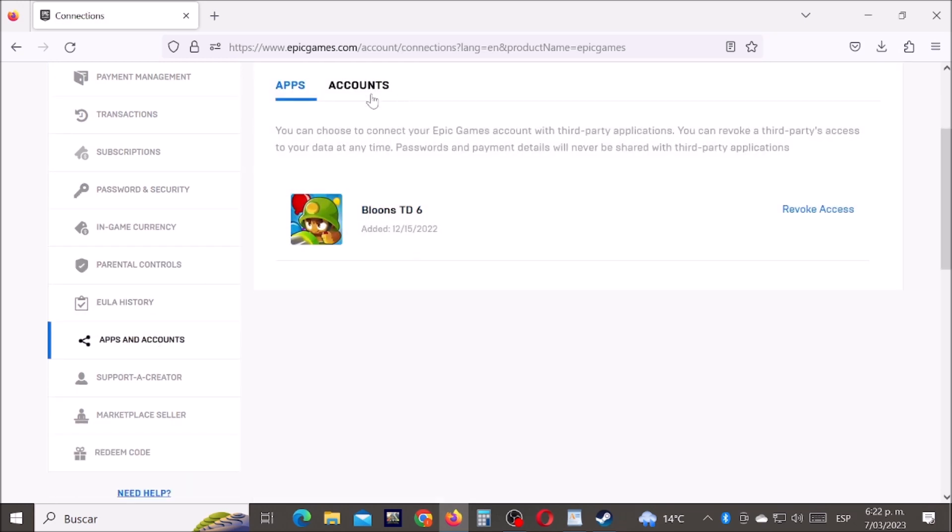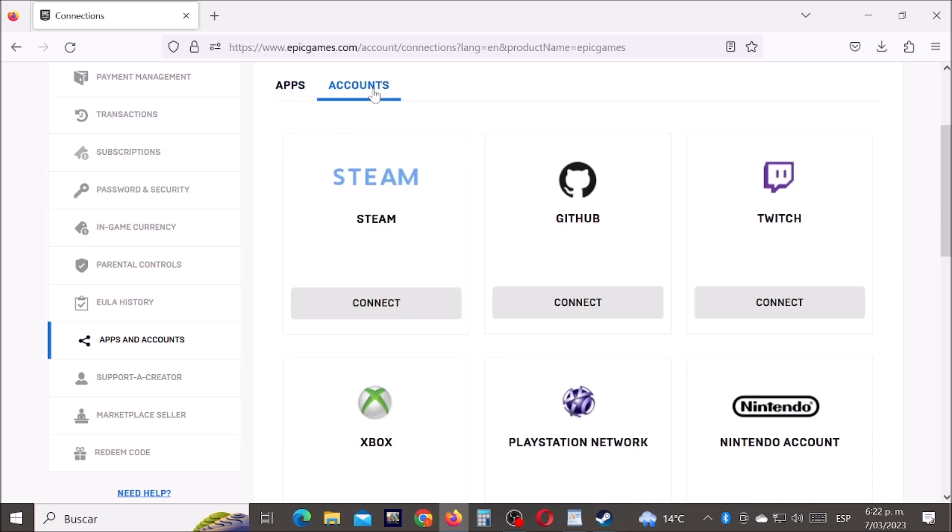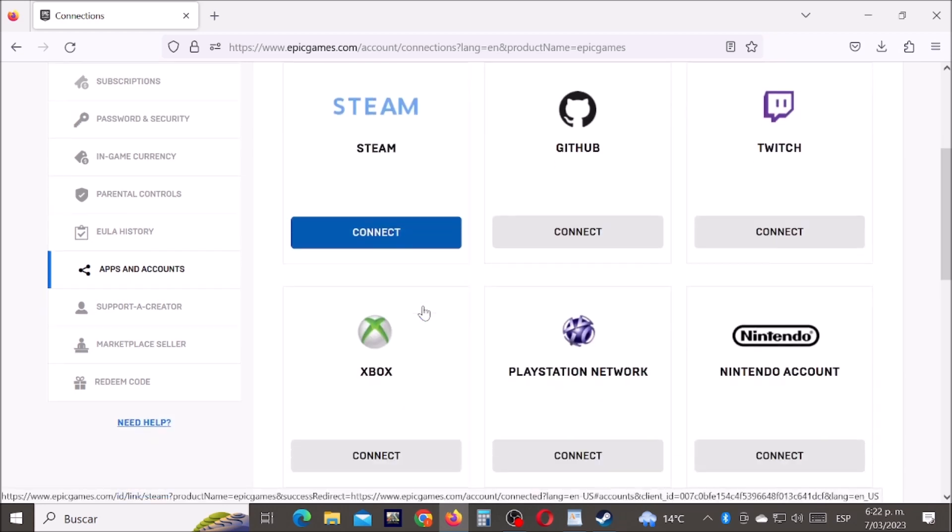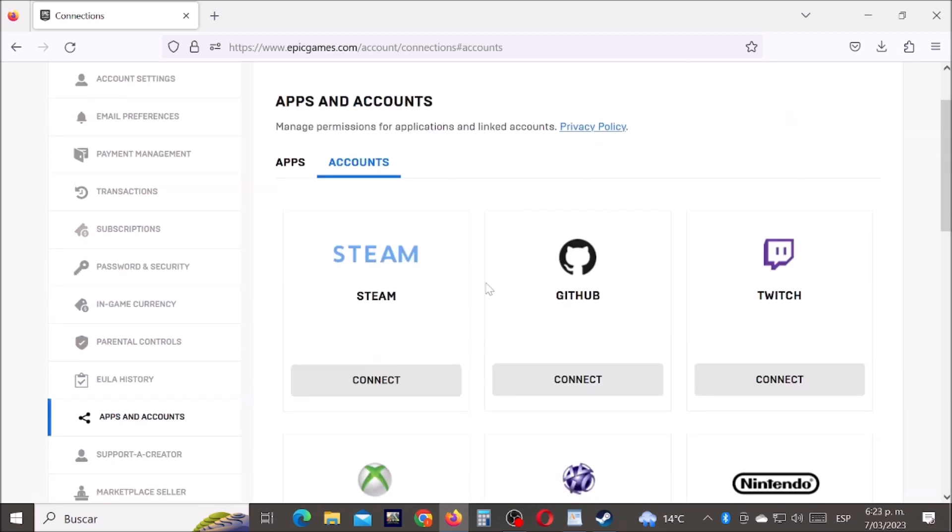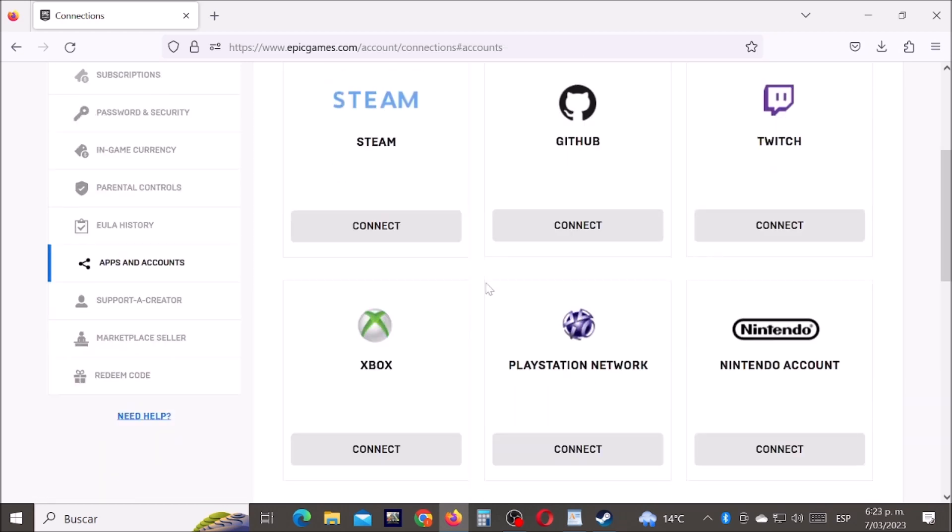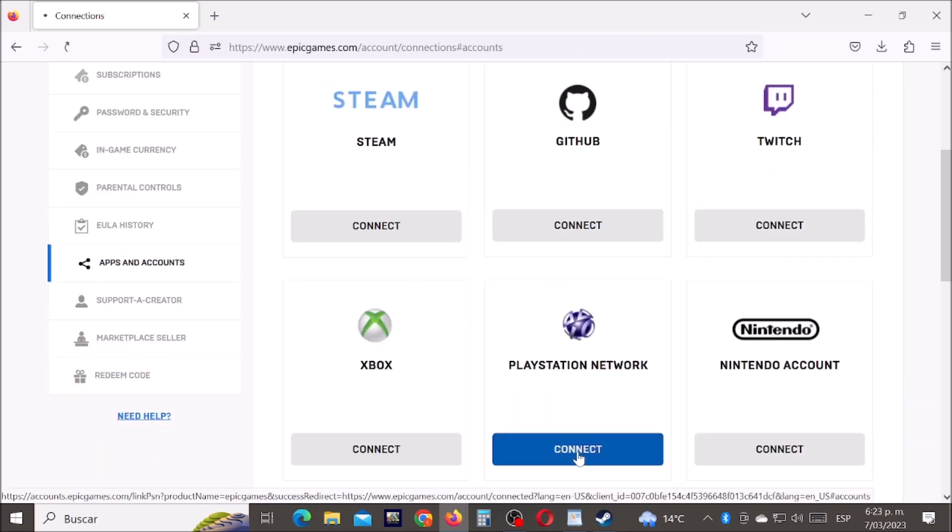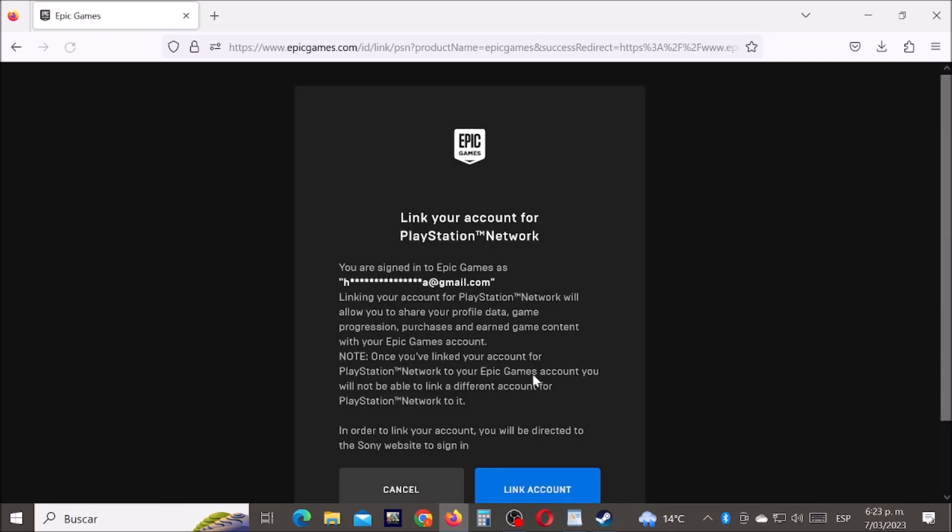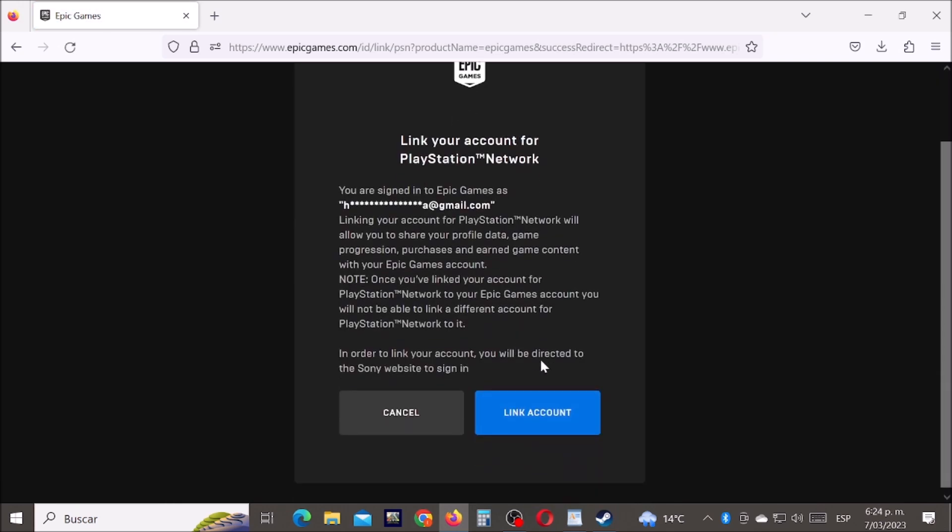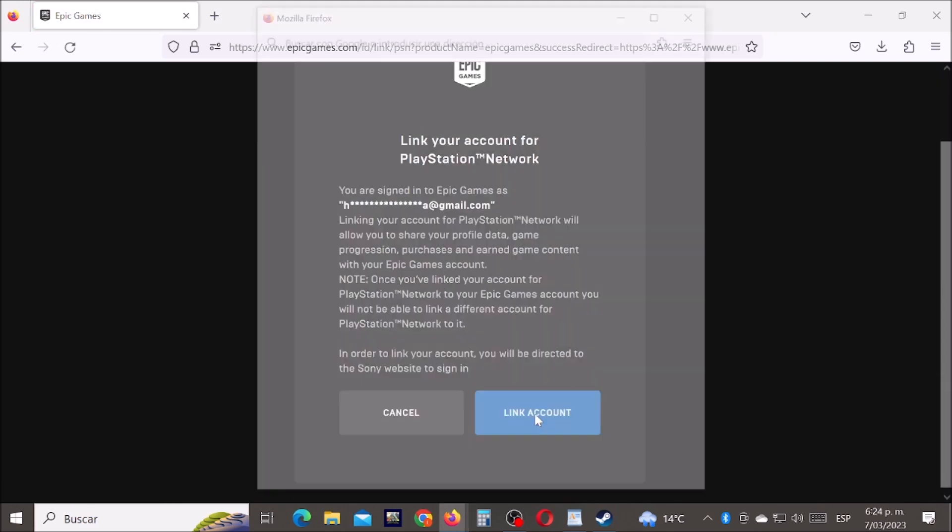And now where it says accounts, let's click on the PlayStation symbol and now link account.